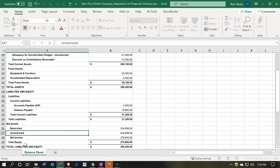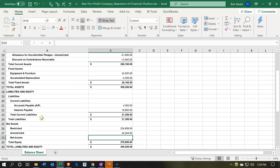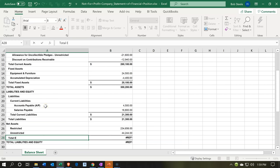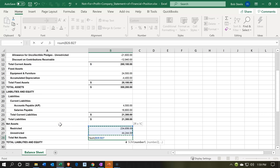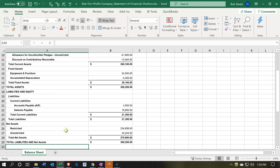The net income line in QuickBooks should really be part of unrestricted net assets — those two should be combined. So I'll update the unrestricted amount to $44,244 and delete the separate net income line, since net income isn't typically shown as a separate line on a balance sheet. I'll also rename 'total equity' to 'total net assets,' and update the 'total liabilities and equity' label to 'total liabilities and net assets.' There are also some bold and non-bold formatting choices to clean up.